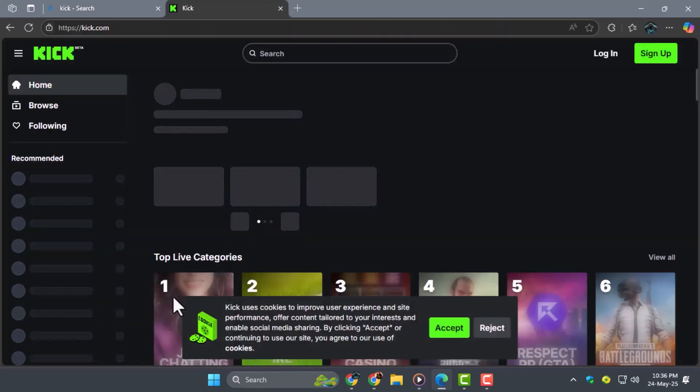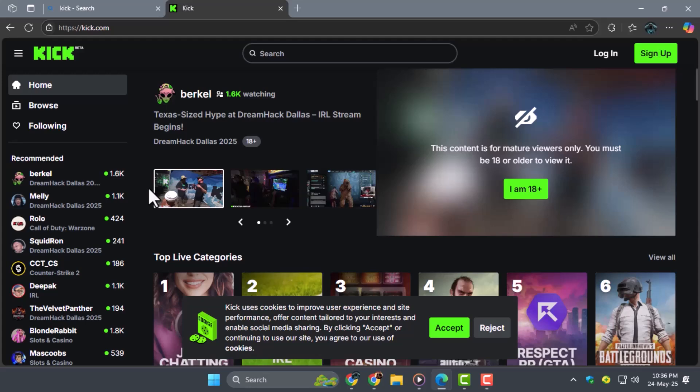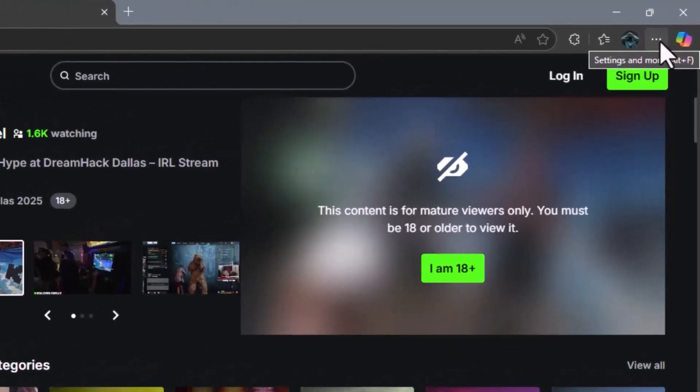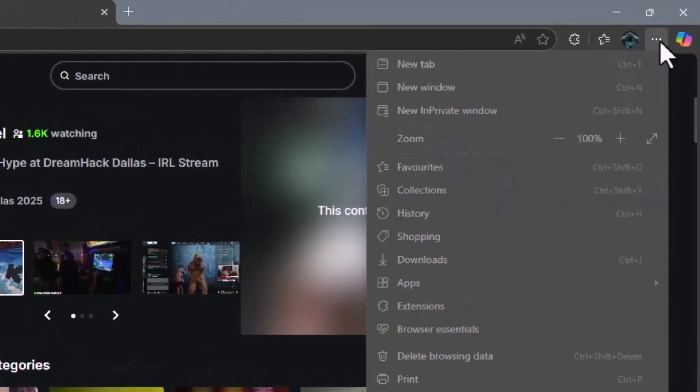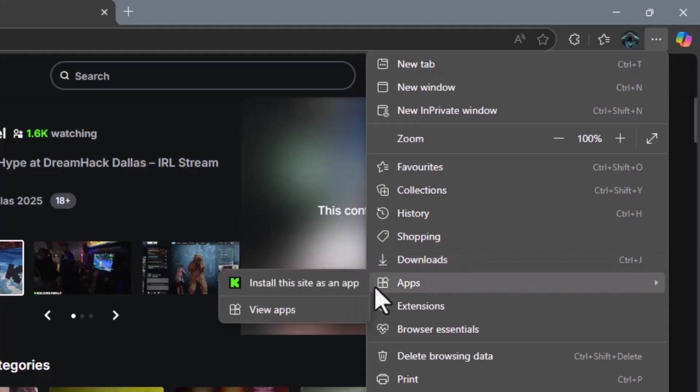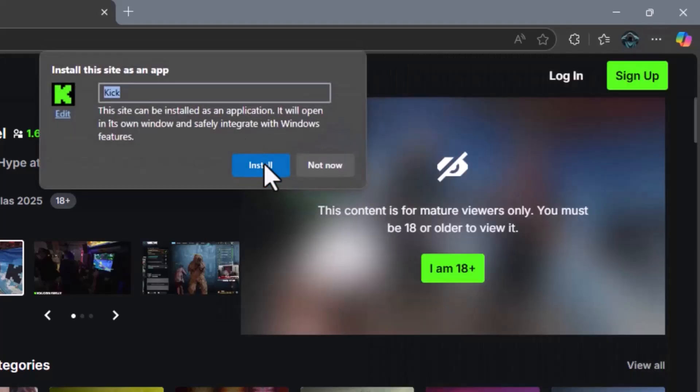Step 4. From that menu, select the Apps option, then click on Install this site as an app. This will prepare Kik to be installed as a standalone application on your PC.